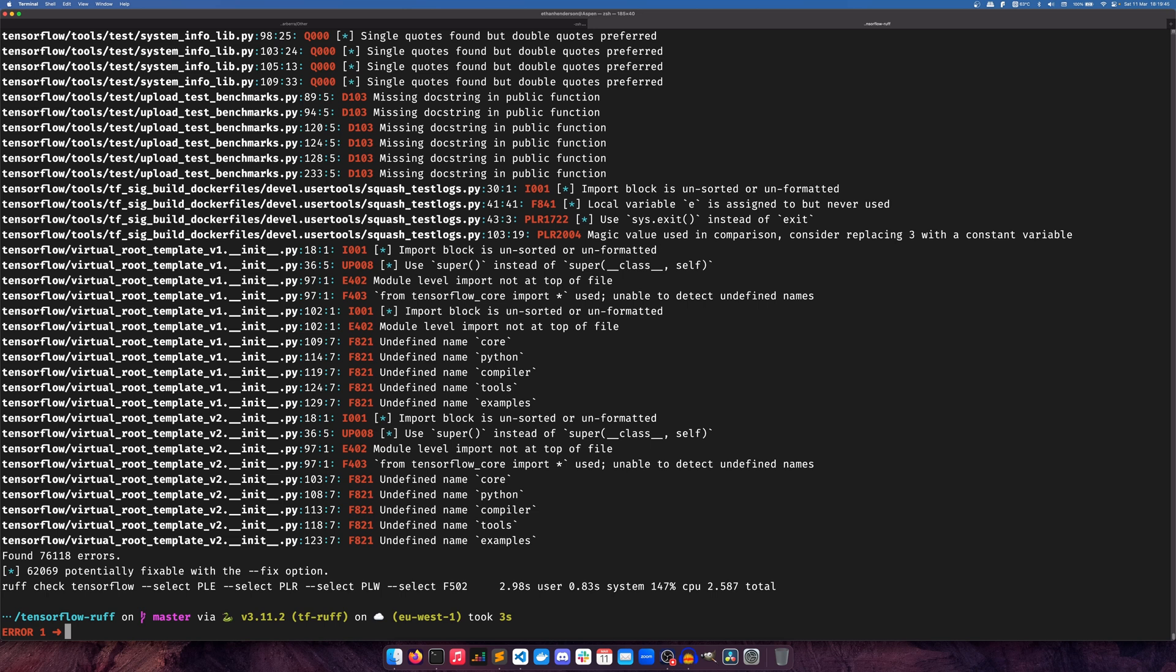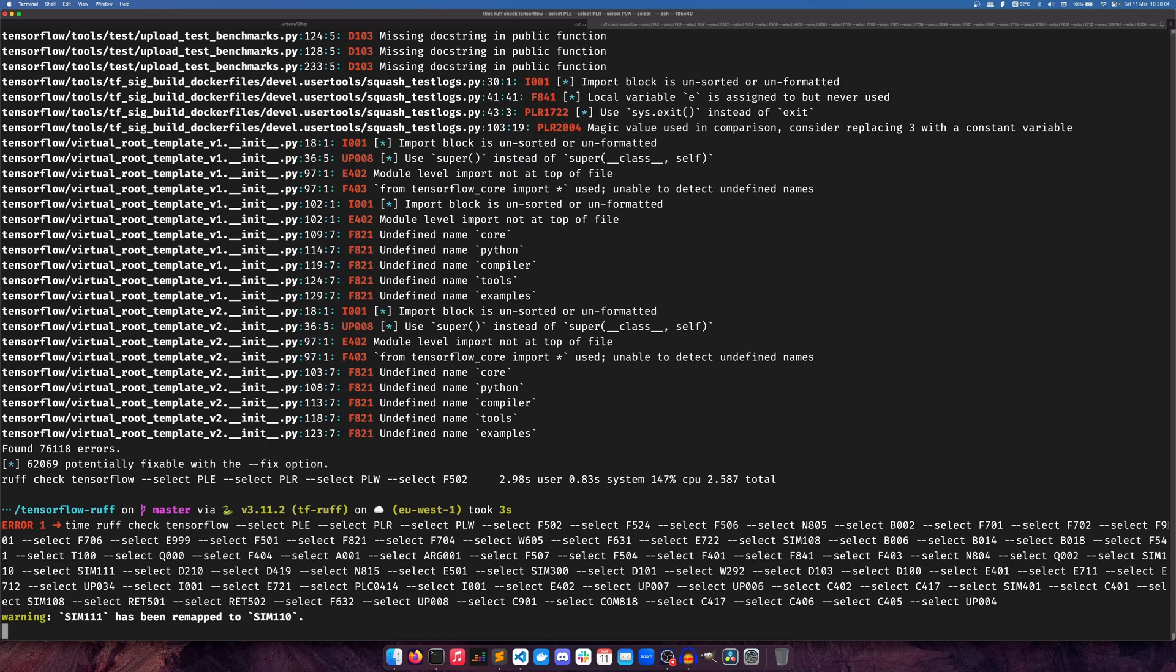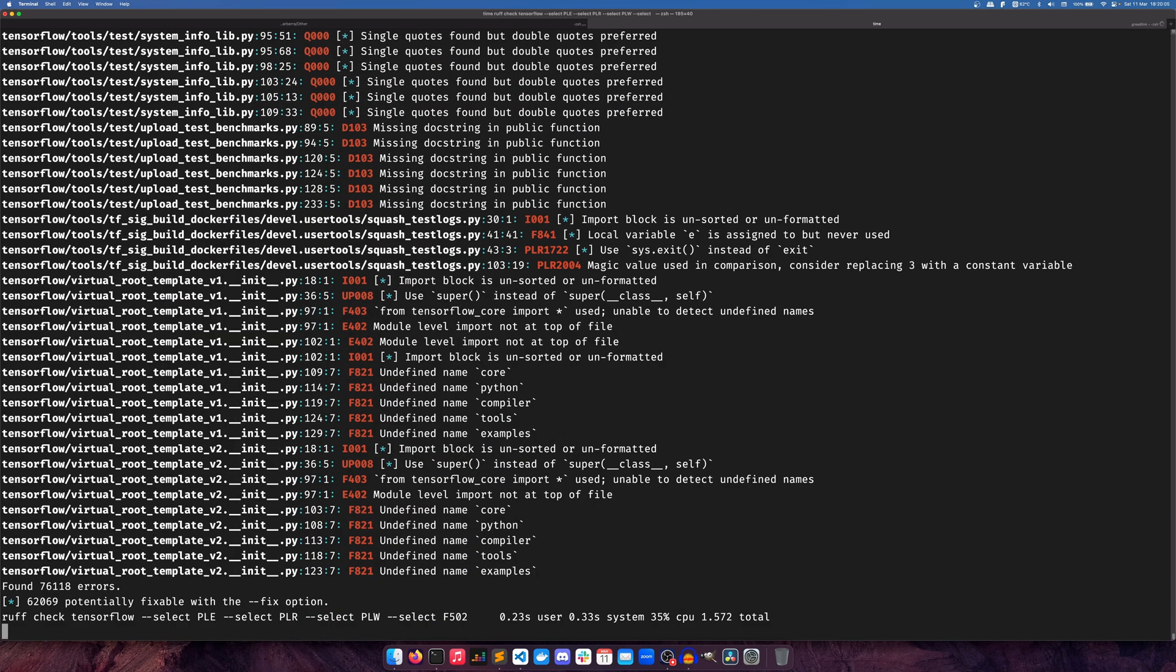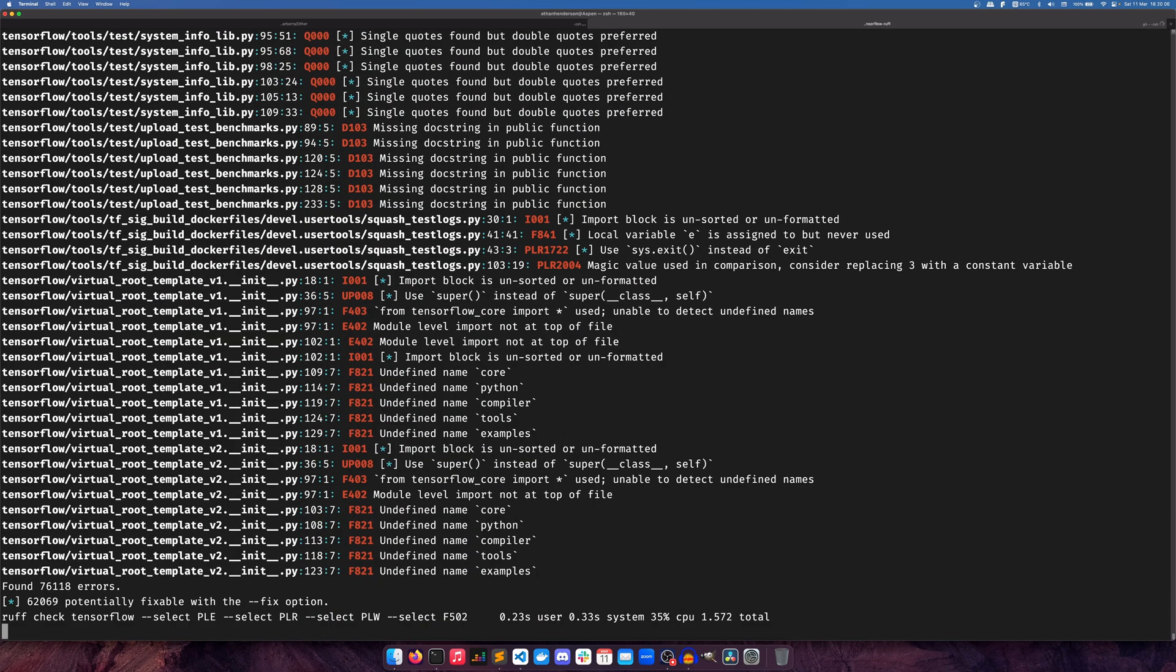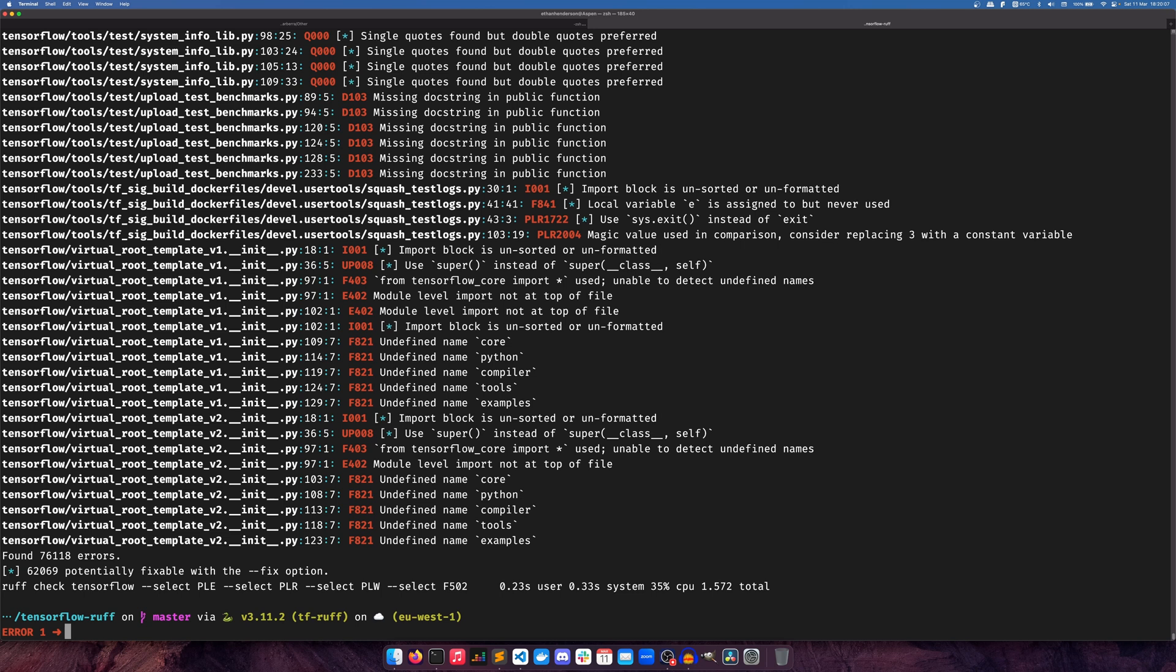Ruff is a lot faster than PyLint, even faster than Flake8, which is kind of nuts. Also, it's worth doing it when cached as well. So when it's cached, it does it in 1.57 seconds.